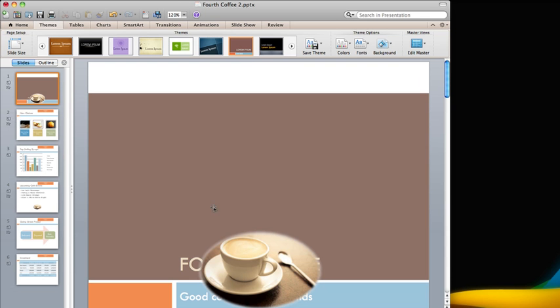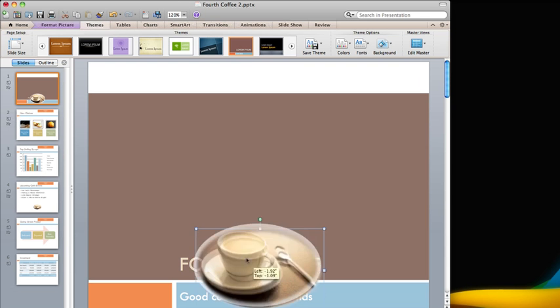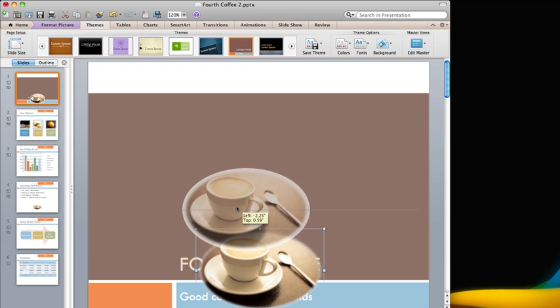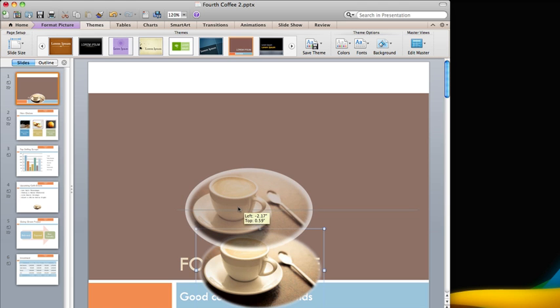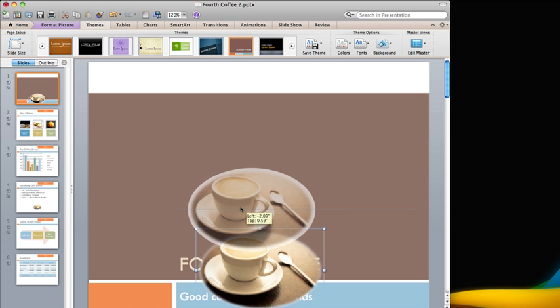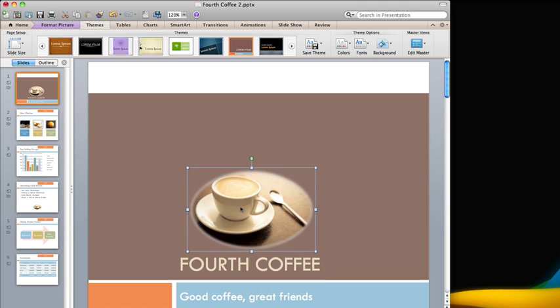Did you notice that when I applied the theme, this coffee cup covered the presentation's title? Sometimes, when you apply a theme, you will need to rearrange objects, like this clip art, to make them work well with the theme.